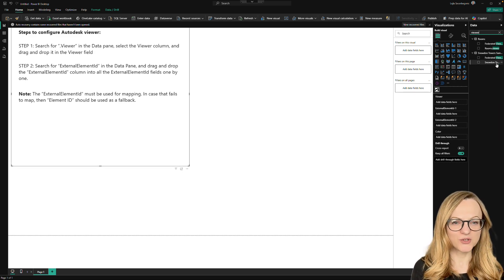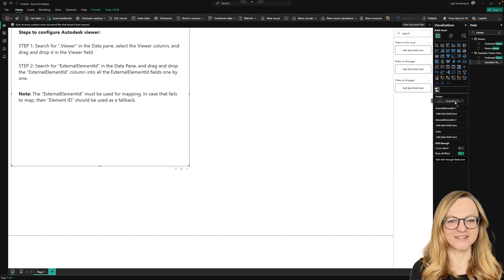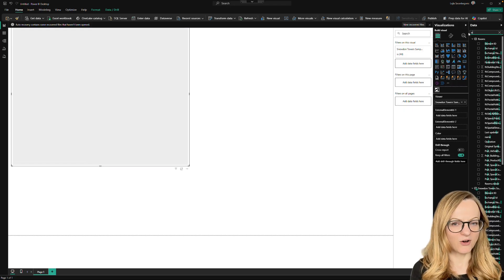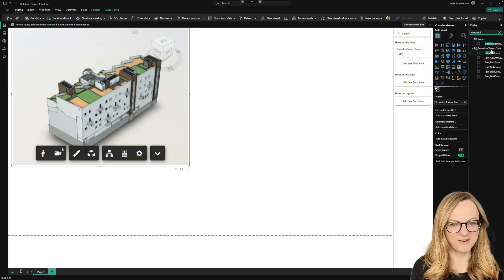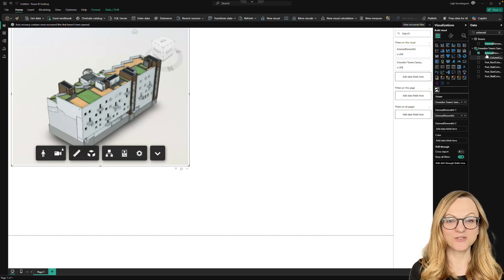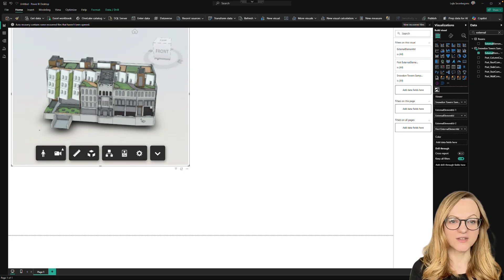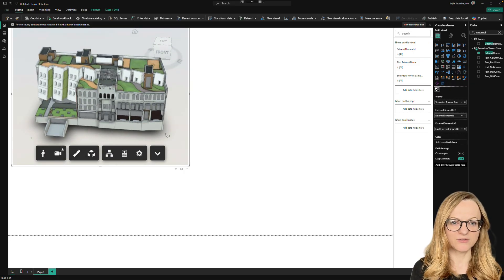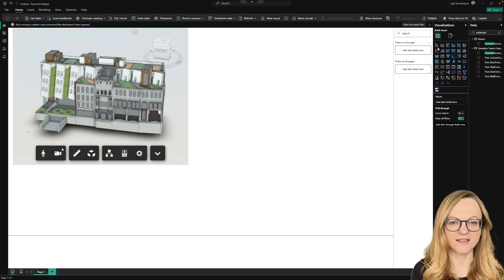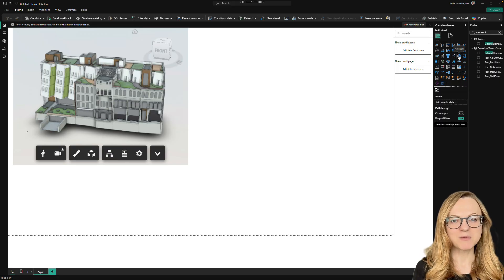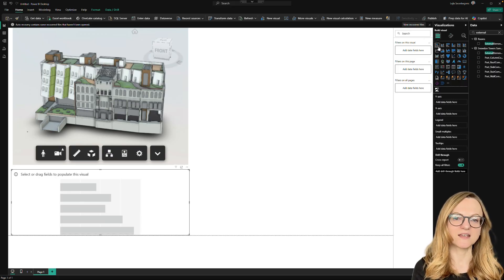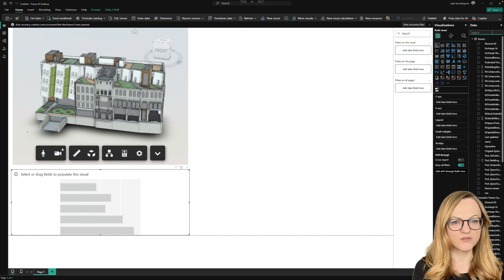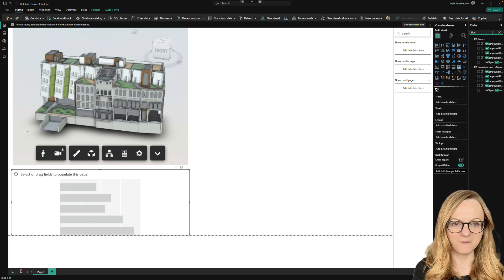Search for viewer and drag it to the first field. Even if you already see your model now and think, great, I'm done, please continue and add the external element ID to the other two fields. Make sure to pick it from the same source as the viewer if you have multiple data exchanges loaded, like in this case. This step is important because the viewer needs the external element ID to connect with the other visuals and I'll show you what I mean.